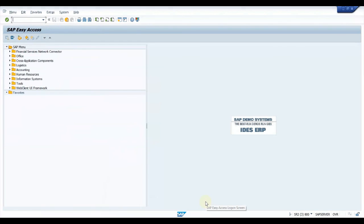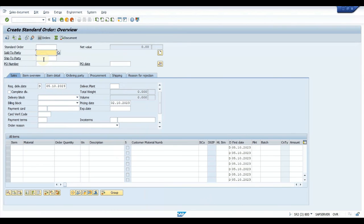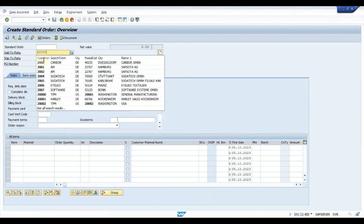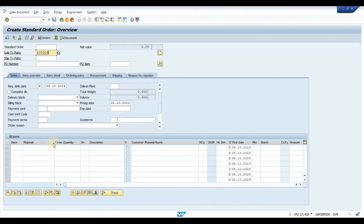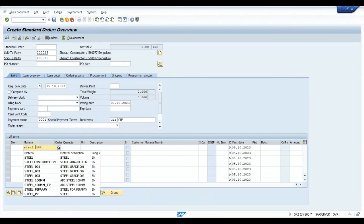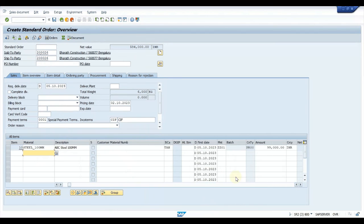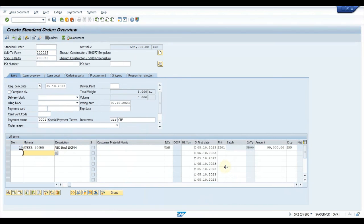Now let us get back to the sales order and see if we get the same error or if the values are determined. Yes — now you can see the values are determined. The same sales deal can be used for freight or base price or any conditions that the business wants to follow a release approval process for. I hope you learned something here — don't forget to subscribe and like. Thank you.